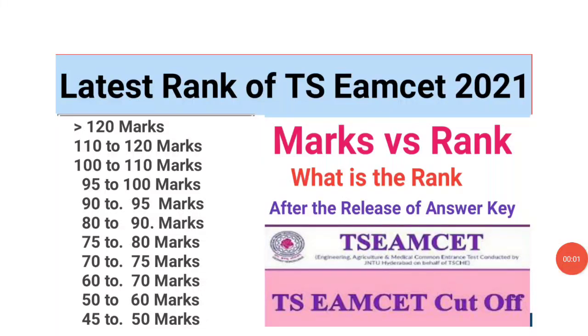Welcome to ST Academy. Today we are going to discuss the latest rank of TS EAMCET 2021, marks versus rank, and what is the rank after the release of the answer key and cutoff. In this video I will show you the marks as well as rank.